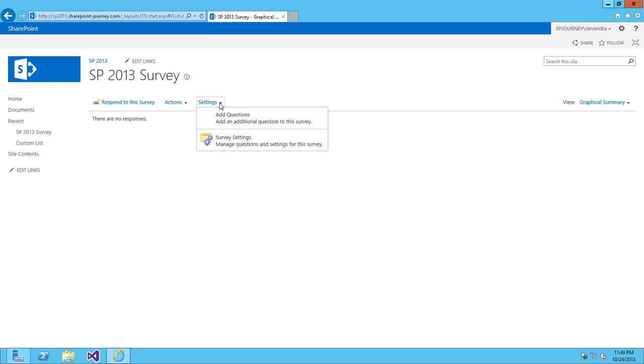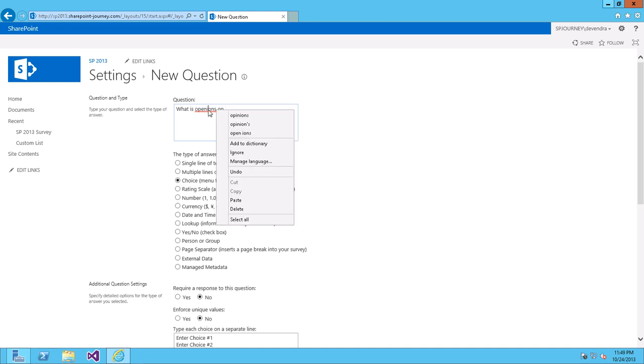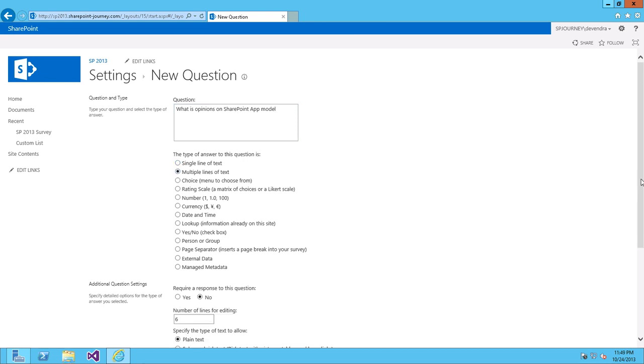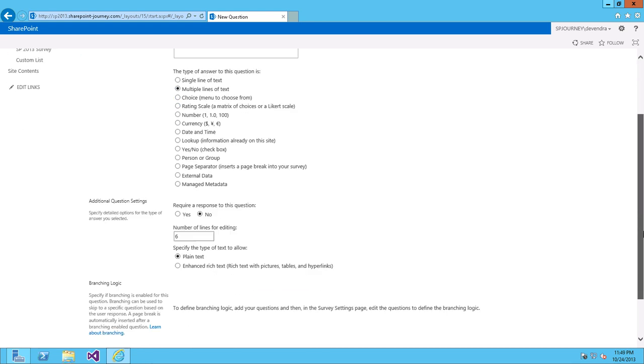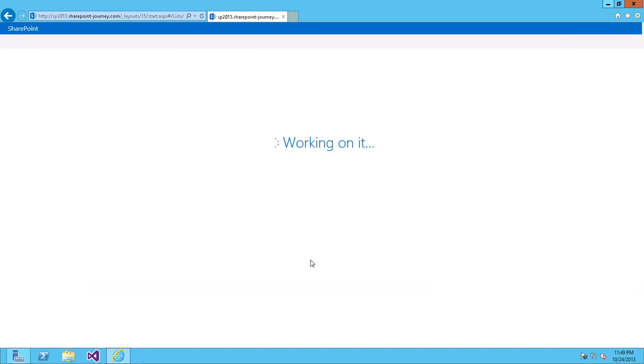So, if you want to add questions, go to settings and you can add questions. Let's add. What is your opinions on SharePoint... Say multiple line of text. This is one question. And I'm saying finish.